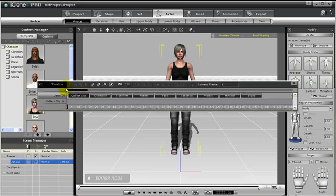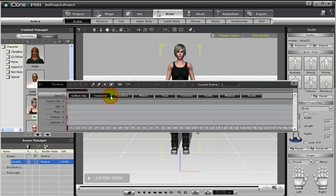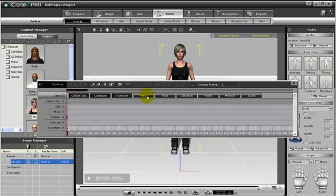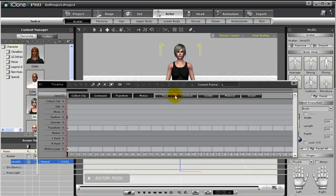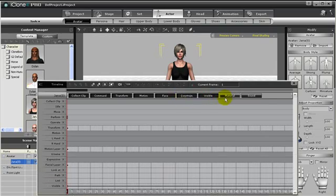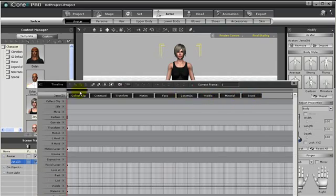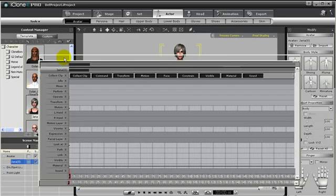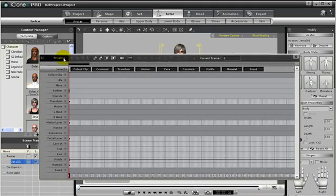Now notice I have one long track for my character with a few menus. If I wish, I can open all of these menus up to see clearly all my character's transforms, motions, facial animations, and much more.